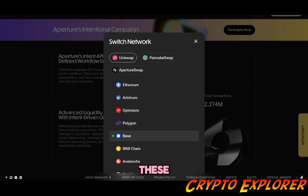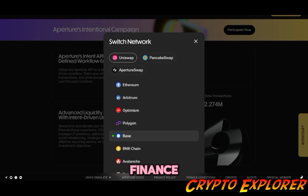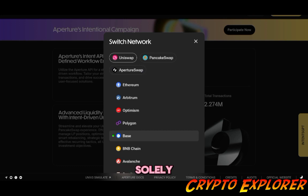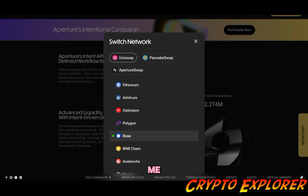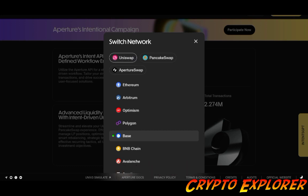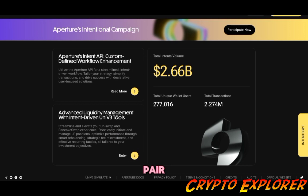You can also select two titans of DEXes, Uniswap and PancakeSwap. So if you're looking to provide liquidity with these big players in DeFi, Aperture Finance has you covered. Aperture Swap operates solely on Manta Network, but you can take a look at that yourself. For the purpose of this tutorial, I'm going to go with Base as a blockchain and Uniswap as a DEX.